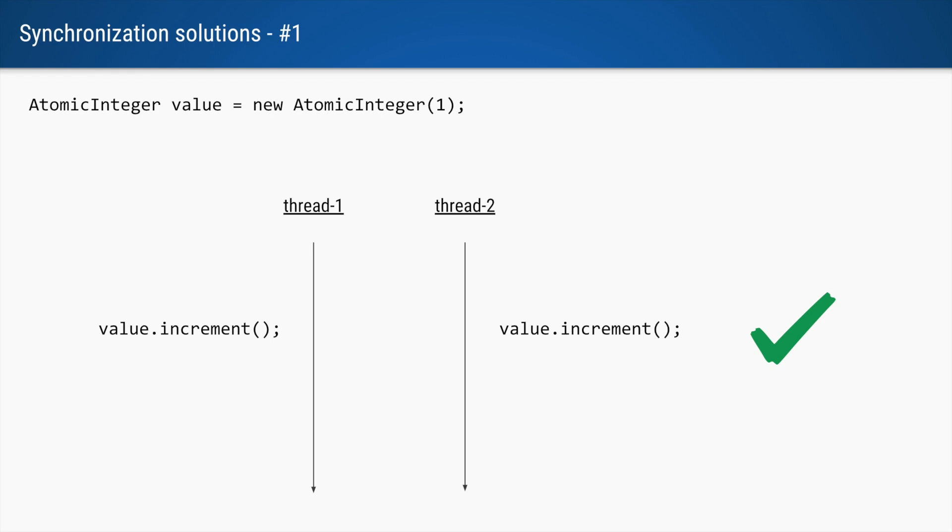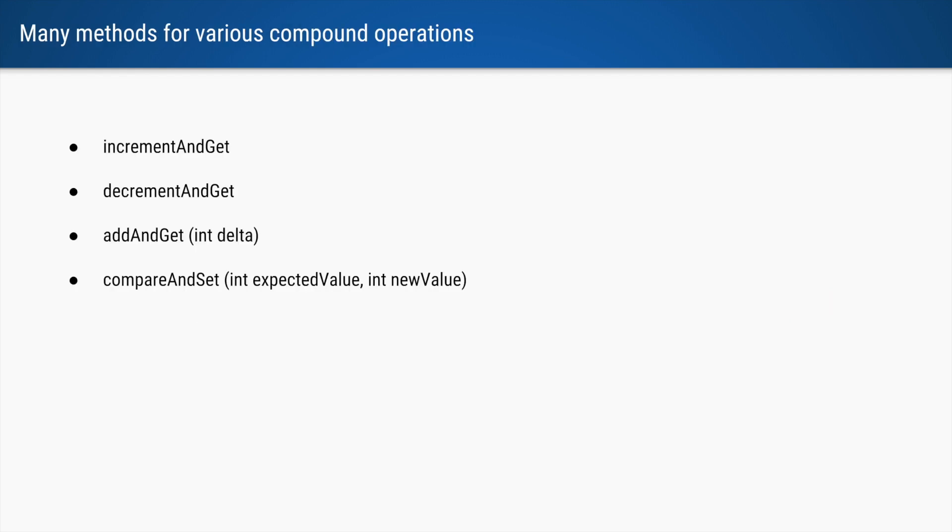Increment is just one of the compound operations that you can do with atomic integer. You can also say increment and get, so you can within the same statement increment the value and return that incremented value.